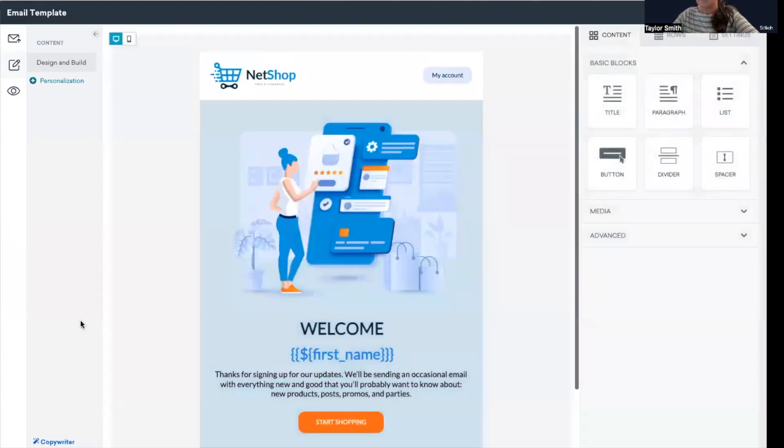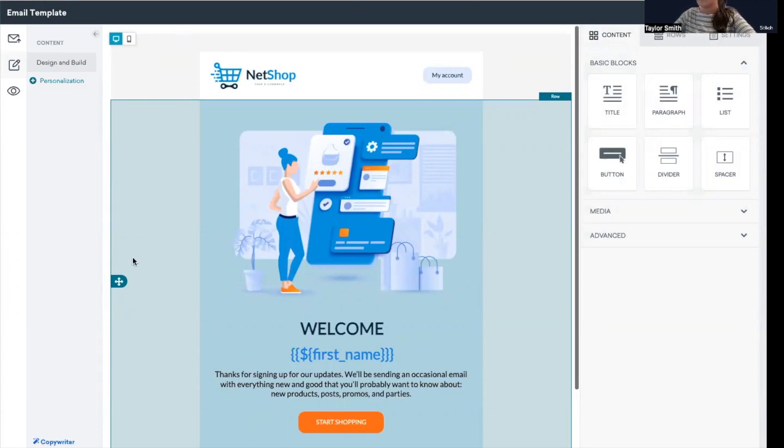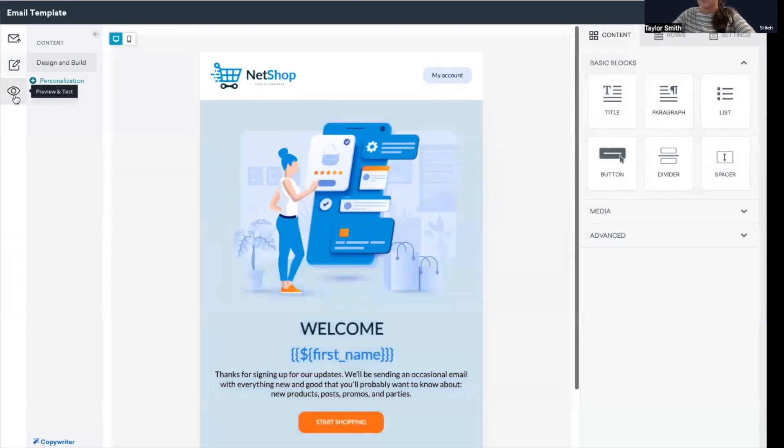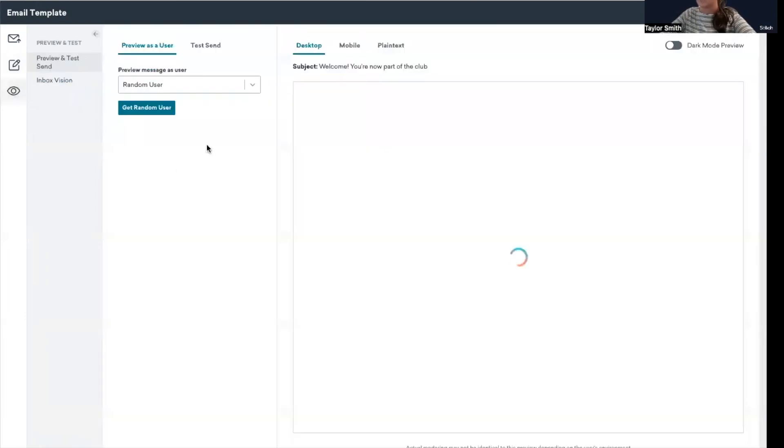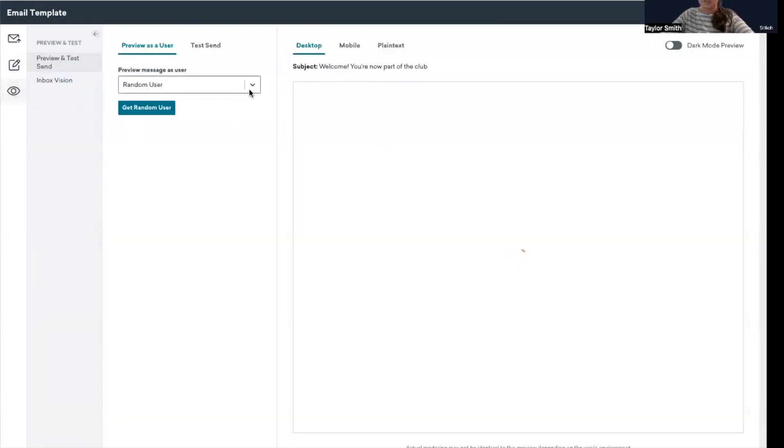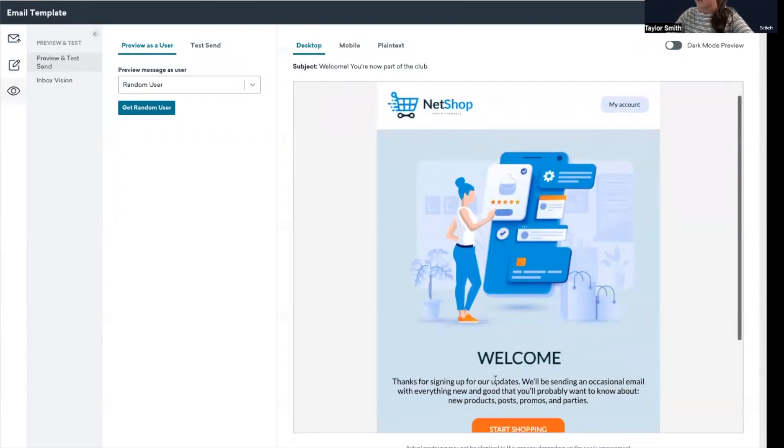So as a first example, I want to go through a basic way of using personalization to pull in first name into your campaign. This is a really common use case. So first I'll show you using the preview and test feature within Braze, how you can look for a specific user and see how the email renders for that user. I'm going to grab my email that I want to select.